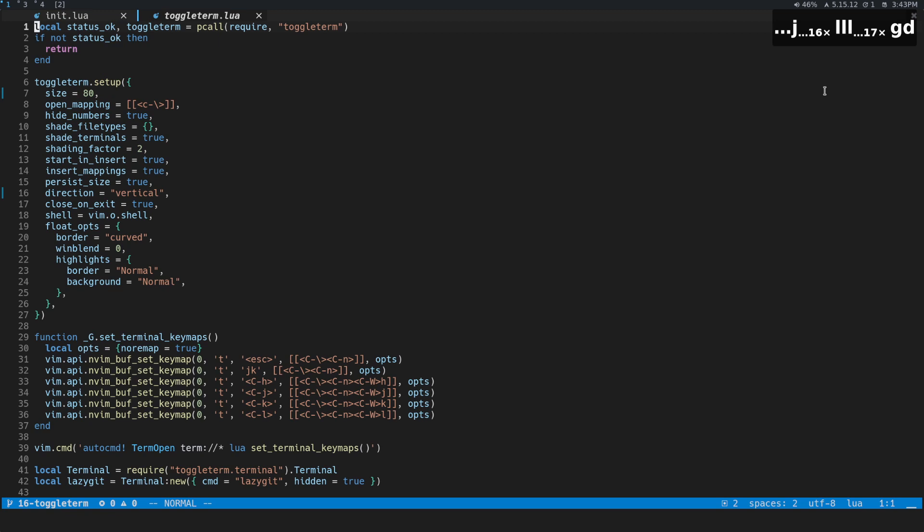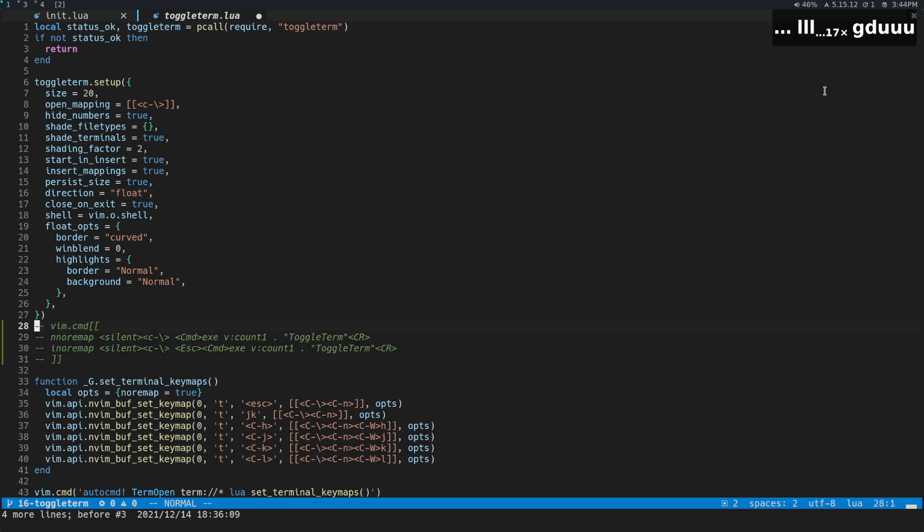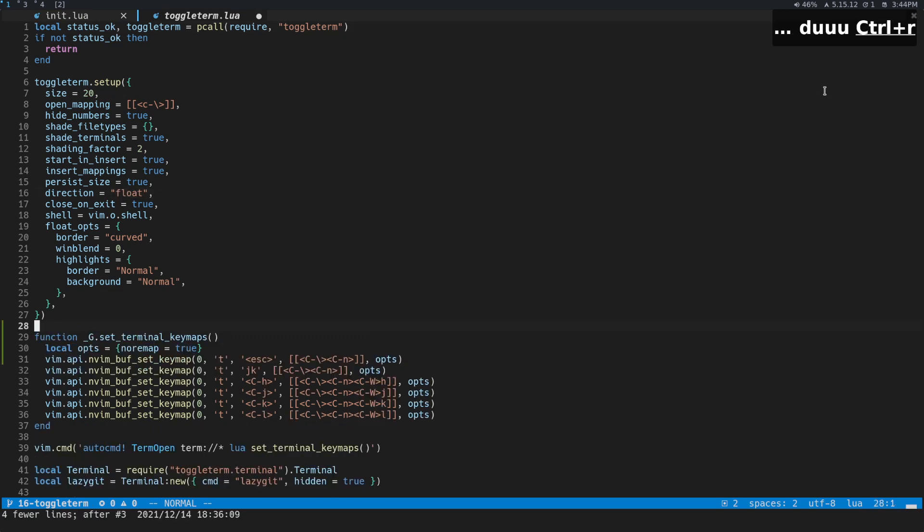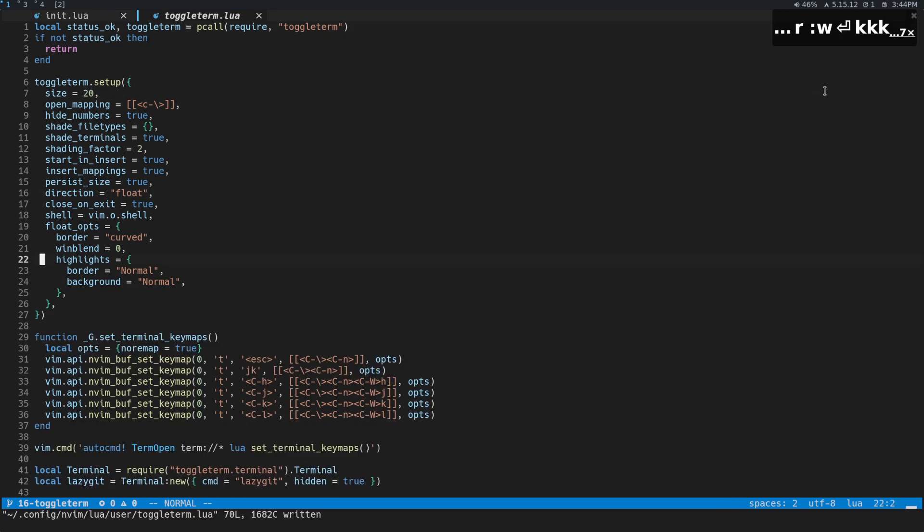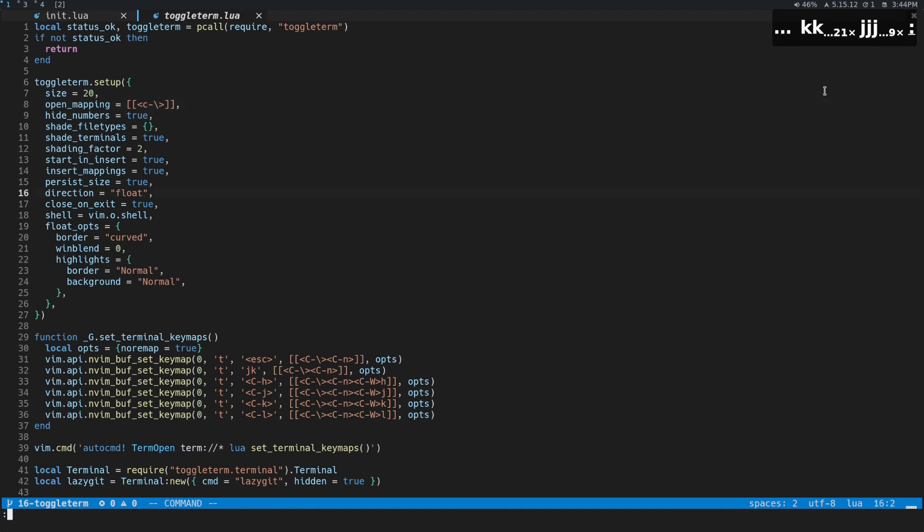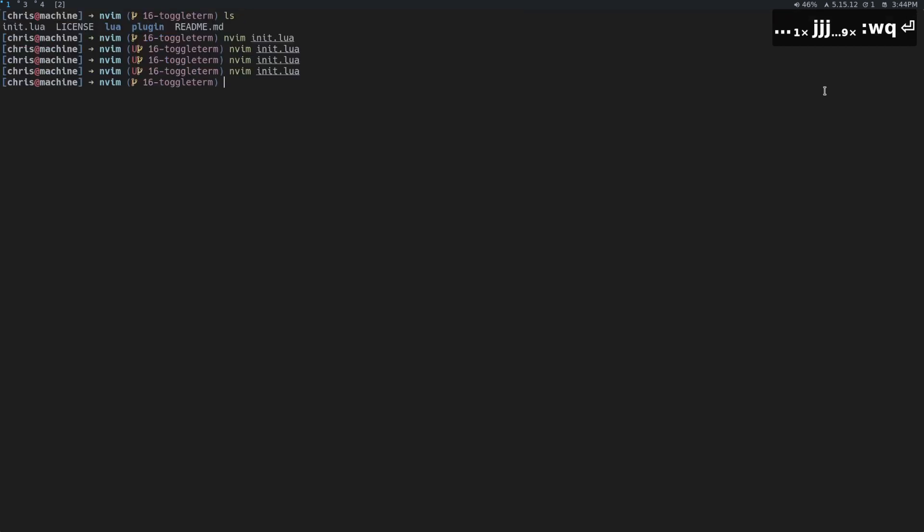So I'm going to stick with floating for now. And then I'm going to show you some other cool commands that you'll be able to do with it.